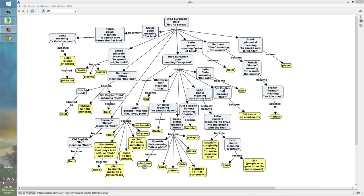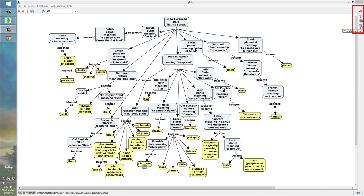This concept map contains a lot of content, which is good, but on the other hand, it can be a bit overwhelming if you were to try to present this in class to your students. So, what might work better is for you to present it to students branch by branch. Let's do that now by going over here on the right hand side to the little icon that is called Presentation Builder.